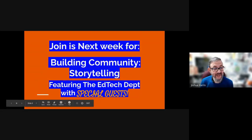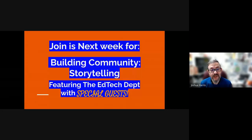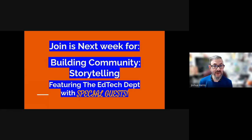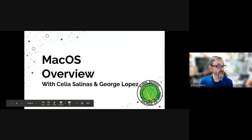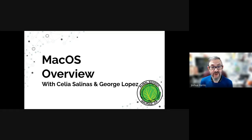Next week our topic will be building classroom community using storytelling, featuring George and Celia from the EdTech department, but also featuring some special guests — we're not going to tell you who they are yet, you have to tune in and find out. But they are Alistair teachers and they are tremendous. With that, I'll now turn it over to George and Celia.